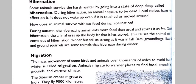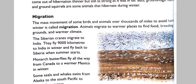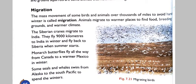Bats, groundhogs, lizards and ground squirrels are some animals that hibernate during winter. The mass movement of some birds and animals over thousands of miles to avoid harsh winter is called migration. Animals migrate to warmer places to find food, breeding grounds and warmer climates.